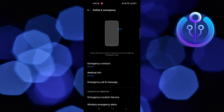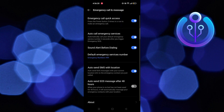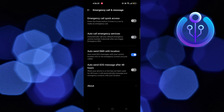Here, disable Emergency Call Quick Access, Auto Call Emergency Services, and Auto Send SMS with Location. And you are all done.